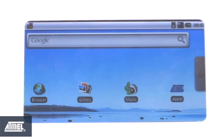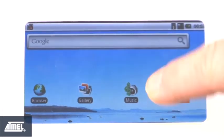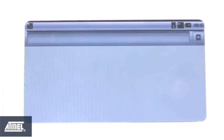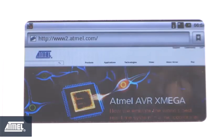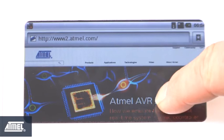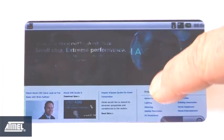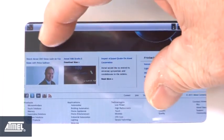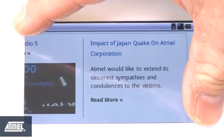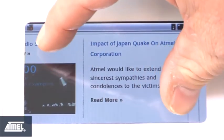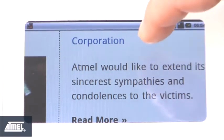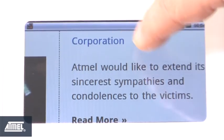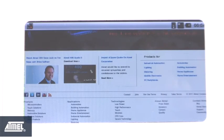Next we're going to bring up the browser to demonstrate the pinch and zoom functionality shown in the MaxTouch demo. Now we've loaded the Atmel homepage and we'll demonstrate the pinch and zoom functionality by bringing that web page up closer, and then with the obligatory double tap bringing that web page down to its normal resolution on the screen.